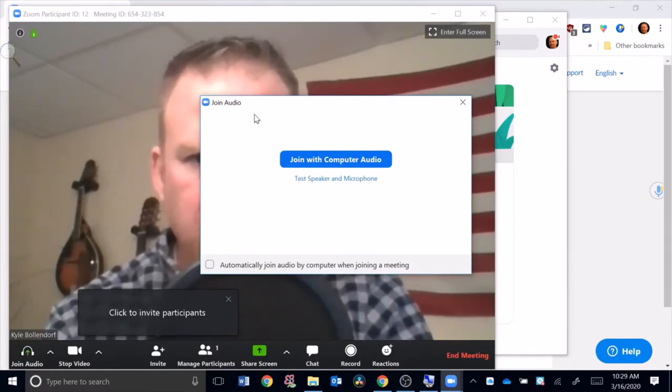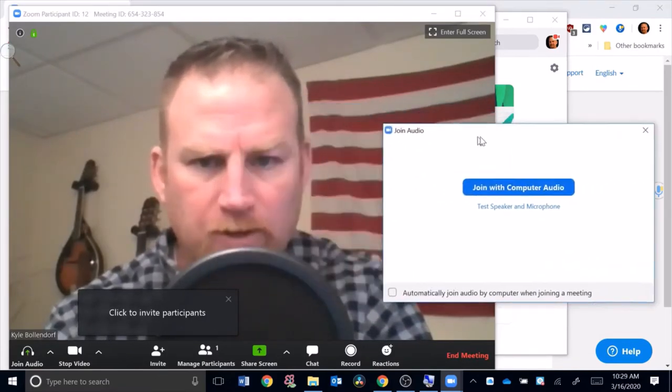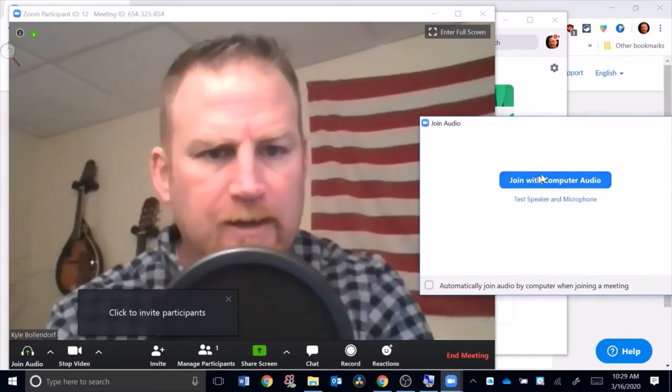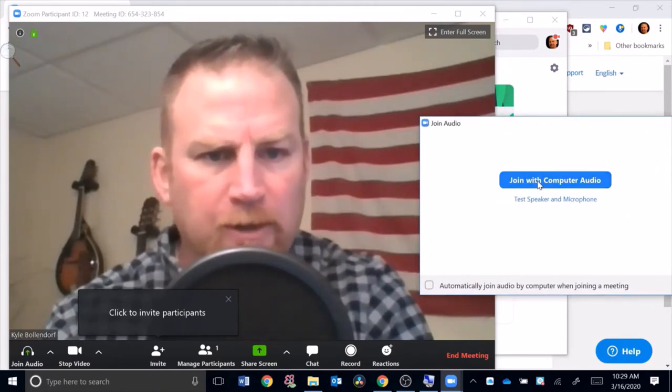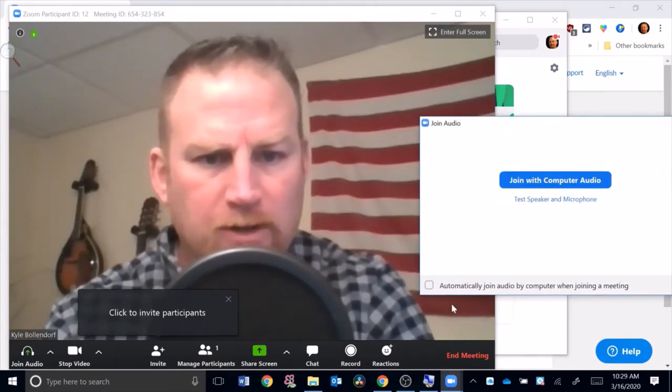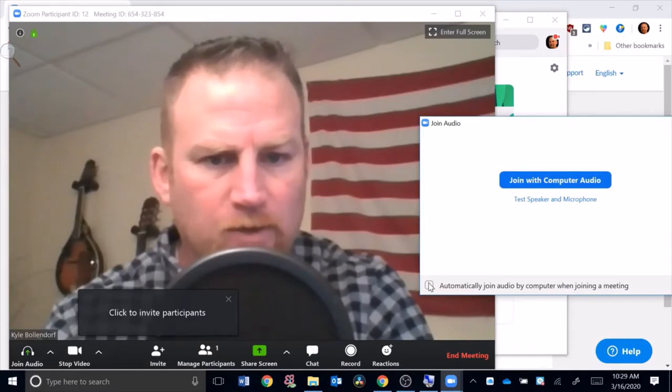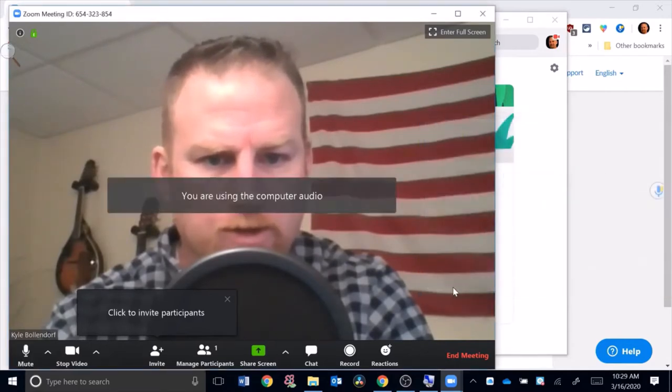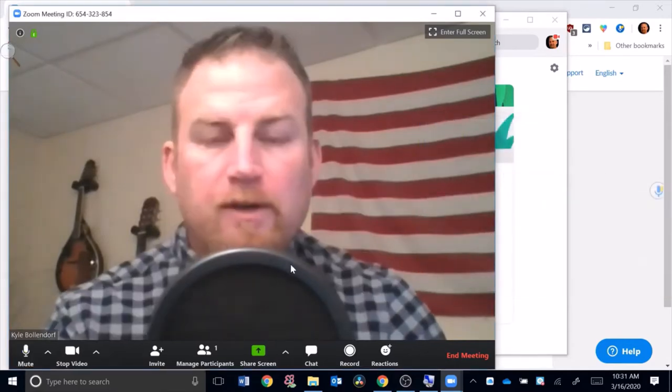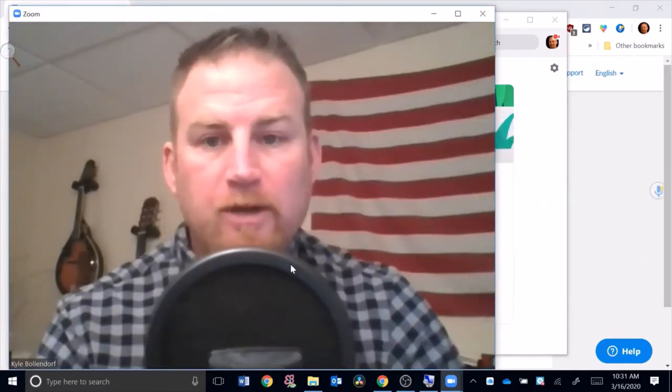It says join with computer audio. You could say always do that and click here if you want to. I'm going to just hit join with computer audio. To invite people to this meeting, you would go down here to invite.